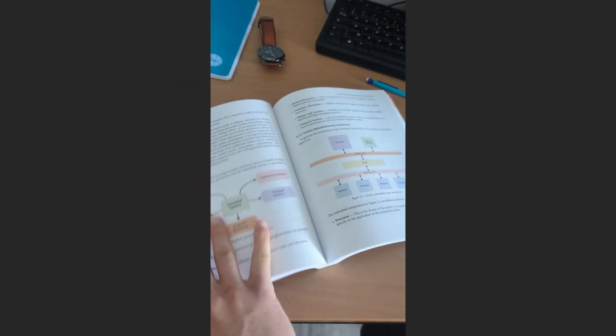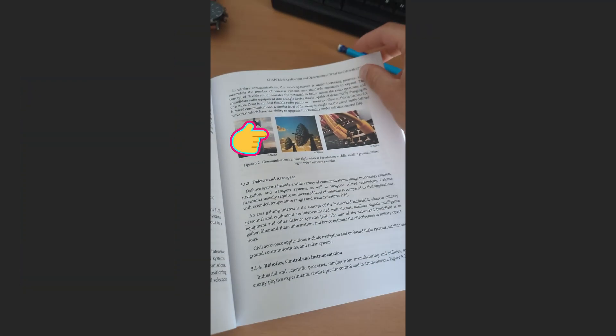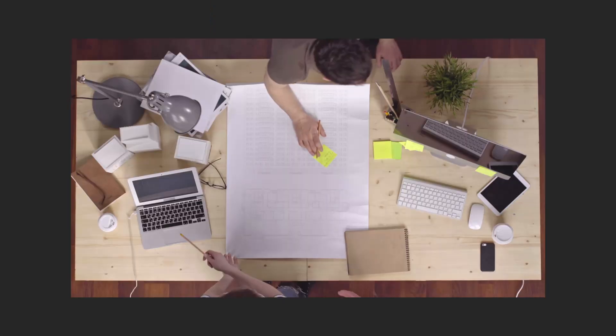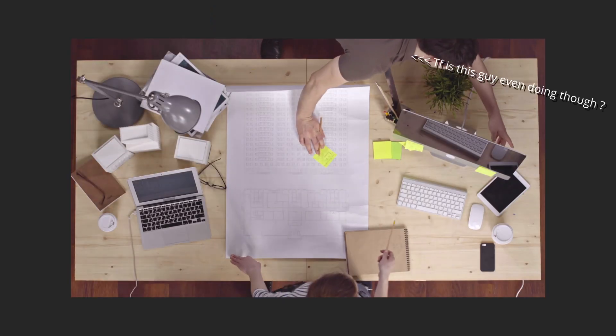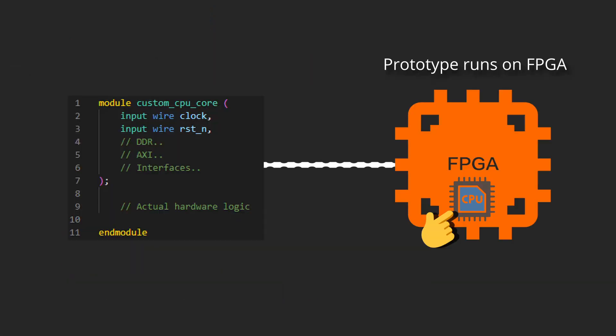FPGAs are used for many low-level applications, especially communications and robotics, but the most interesting use case for me is designing your own CPU logic to prototype and create your very own CPU.